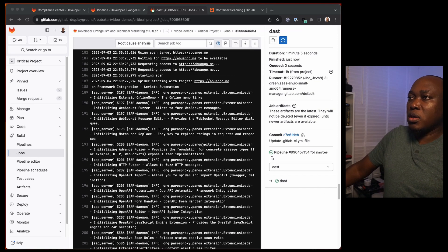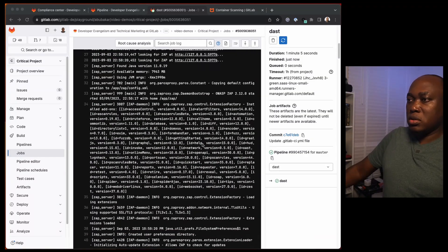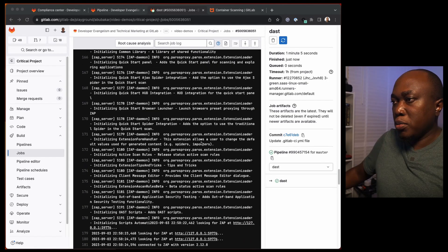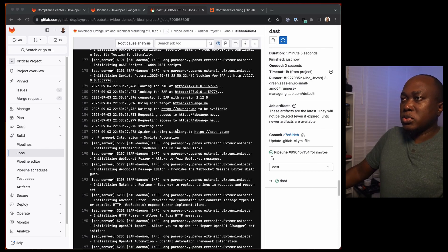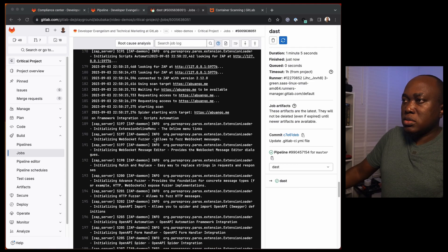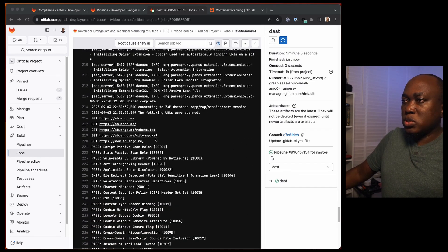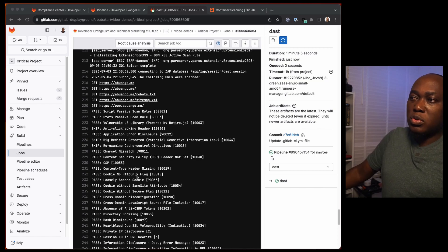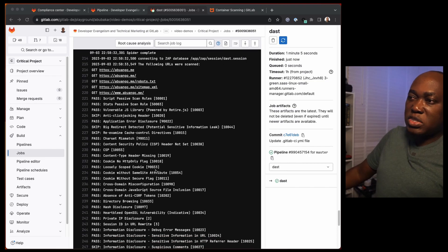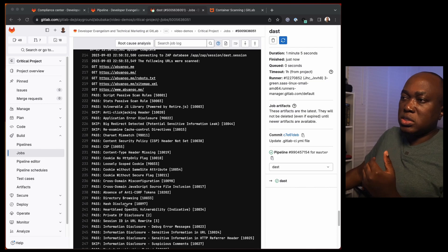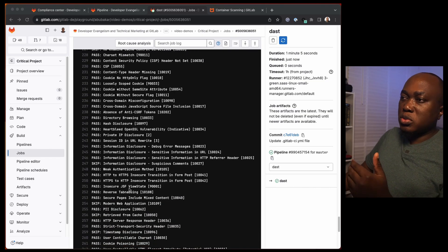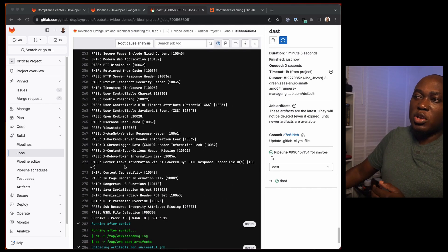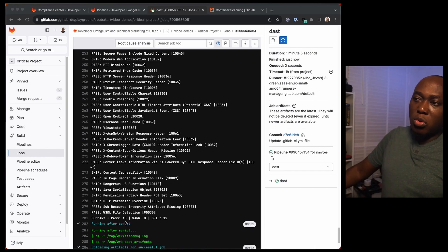It's done. We can see here all the tests it ran and some of the responses it got from the website. It's requesting access to these stats and scan, starting with the target, and it's doing a lot of execution and scanning. Passive scan rules: redirect, cookie, content type header missing, directory browsing, hash disclosure, private IP disclosure. A lot of tests are executed against the application. We can see here that this website passed. There was no vulnerability that was discovered.